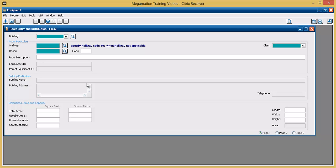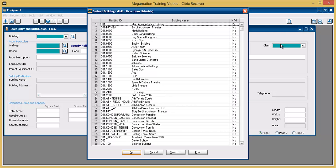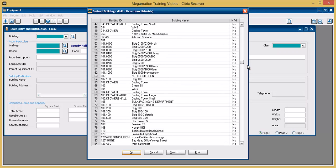Begin entering a new room by choosing what building the room will be in. Do this by entering the building number in the building field or by clicking the drop down and choosing from the list of available buildings.